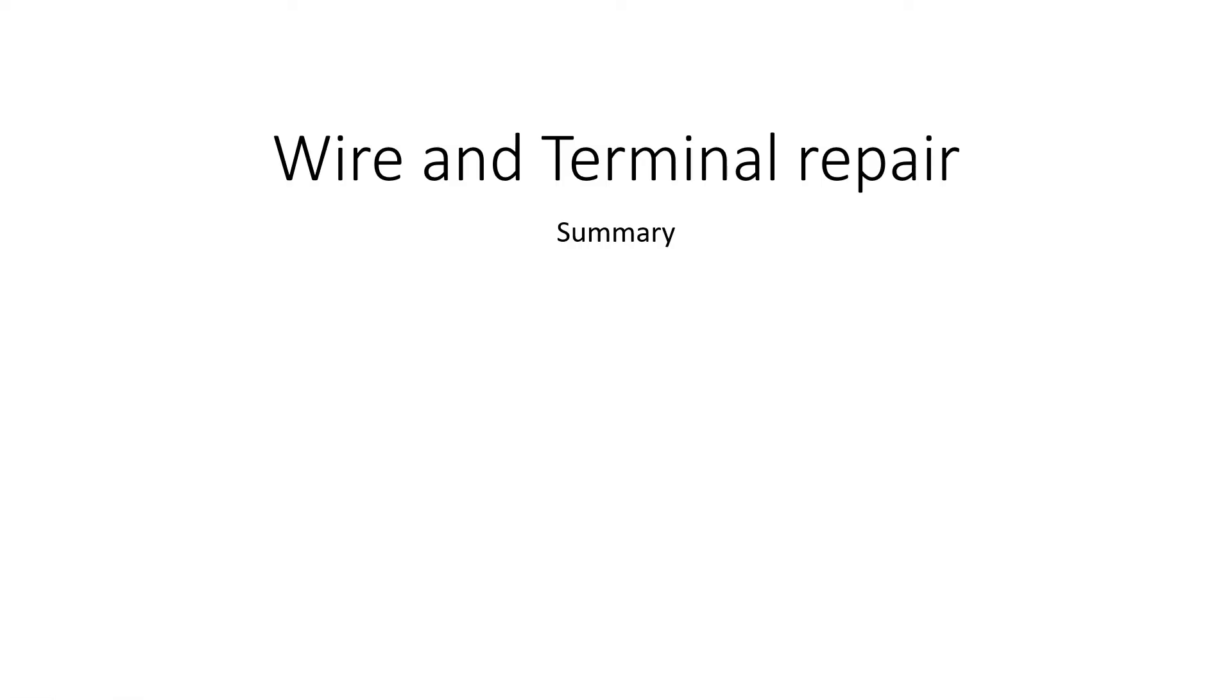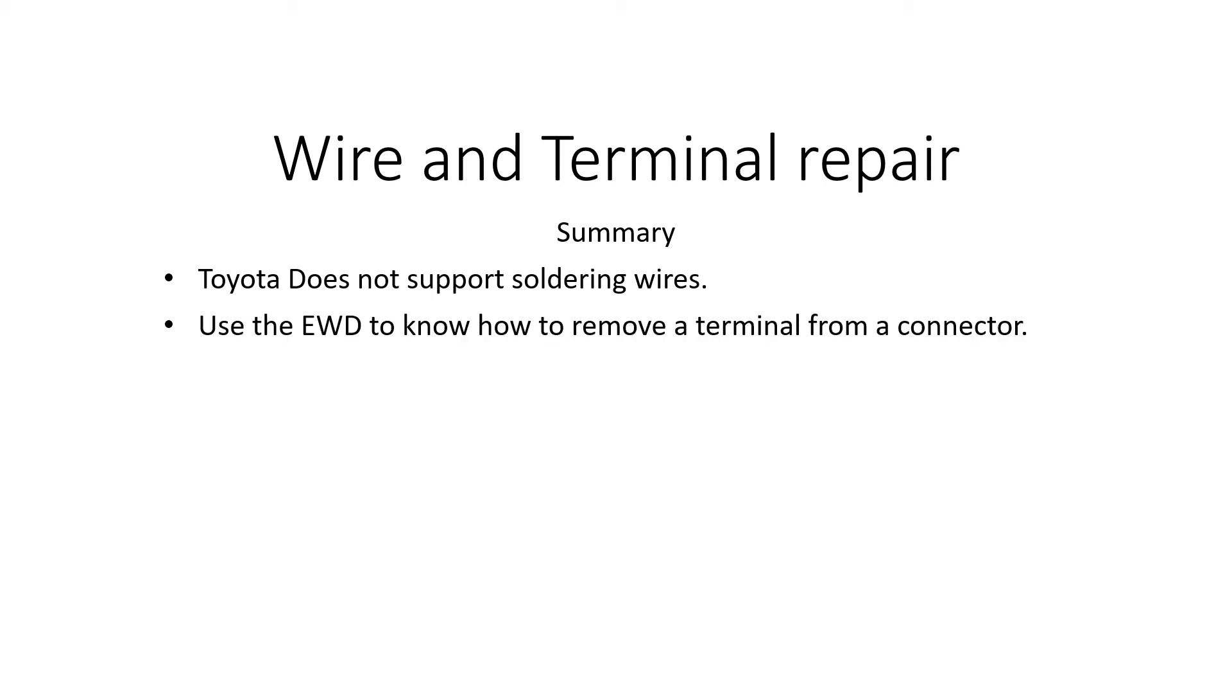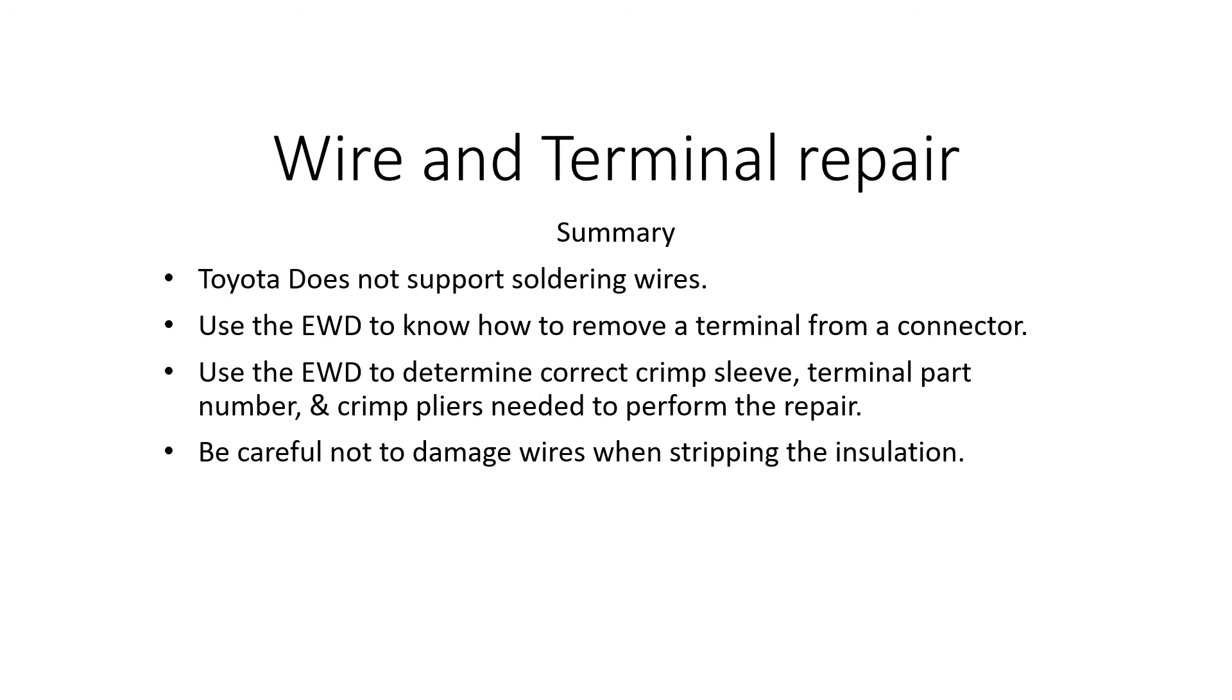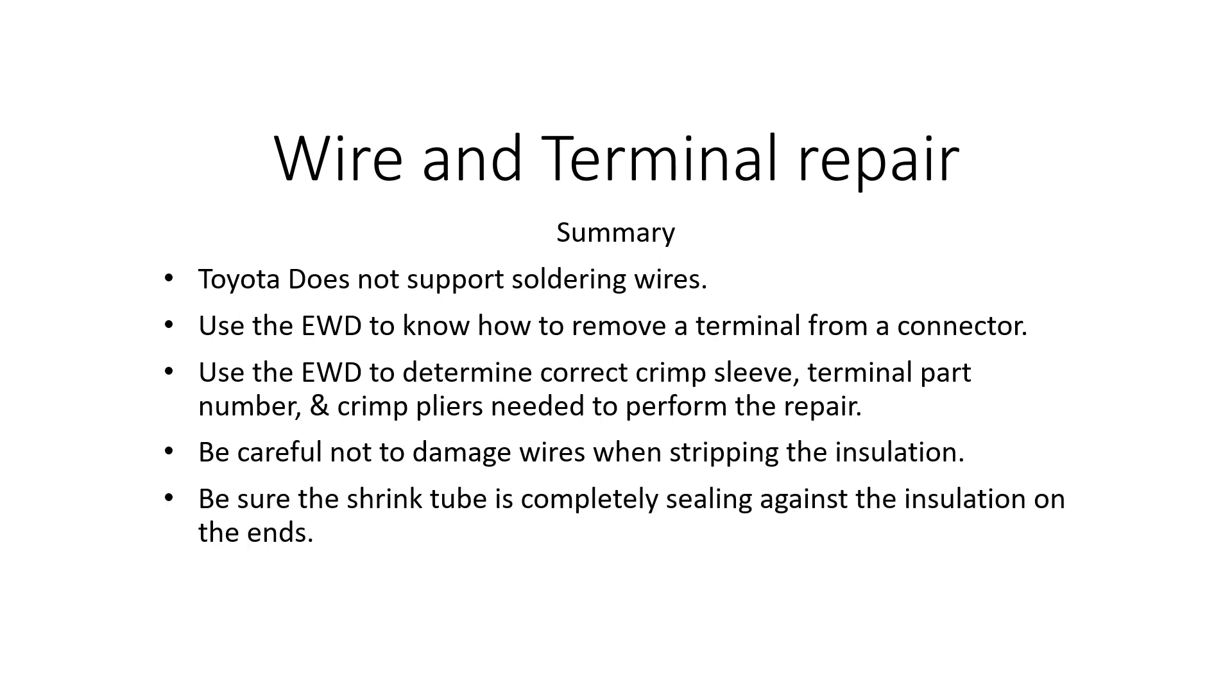Let's have a summary. First of all, Toyota does not support soldering wires. Crimping method is the only way Toyota approves. Use the EWD to know how to remove a terminal from a connector. Also utilize the EWD to determine correct crimp sleeve, terminal part number, and crimp pliers needed to perform the repair. Be careful not to damage wires when stripping the insulation. Use my twist method, it helps a lot. Be sure the shrink tube is completely sealing against the insulation on the ends so that we don't have any moisture getting into your repair. That's it, thanks so much for watching.